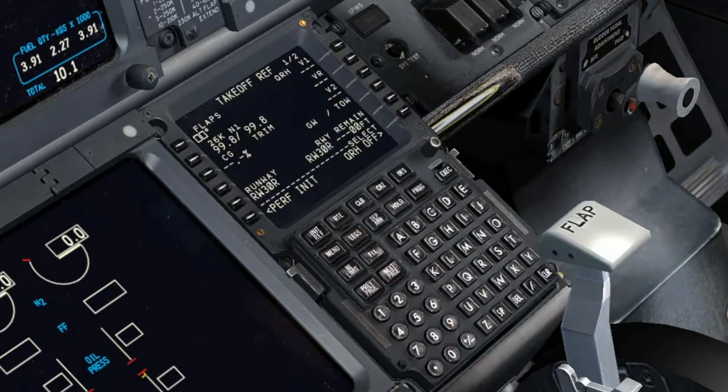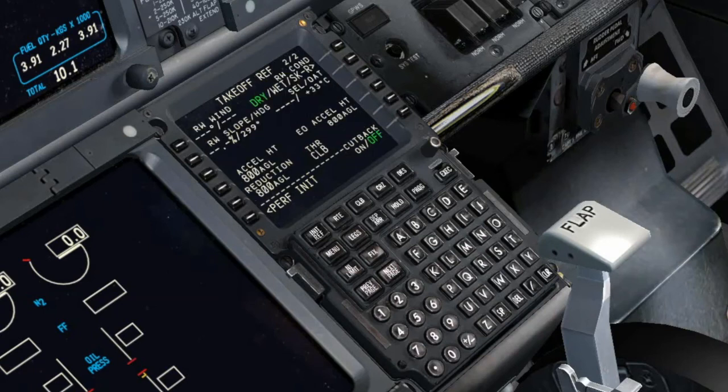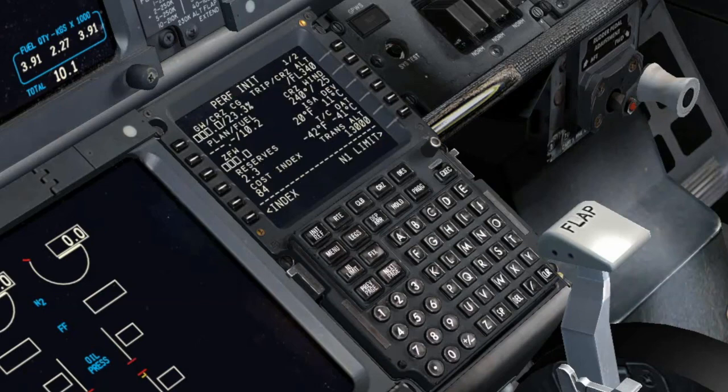Take Off Reference Page: Make data entries on Page 2 before Page 1. Verify the Acceleration Height and the Thrust Reduction Altitude. Verify or enter the Engine Out Acceleration Height. Verify that the Pre-Flight is complete.